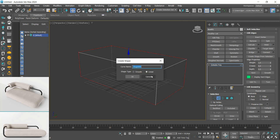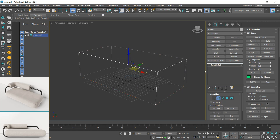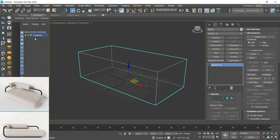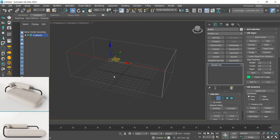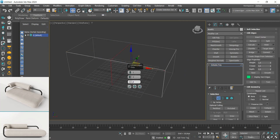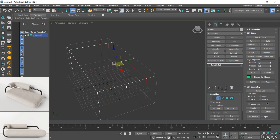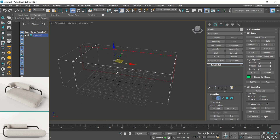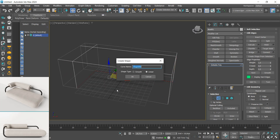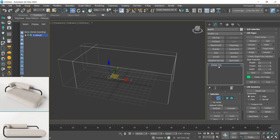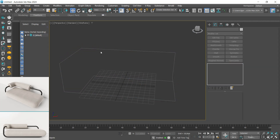Now I will insert two loops with the edge connect — one on the front and the other on the side of the box. Let's select the two bottom edges and click create shape. I will isolate the selection only on the lines we created.